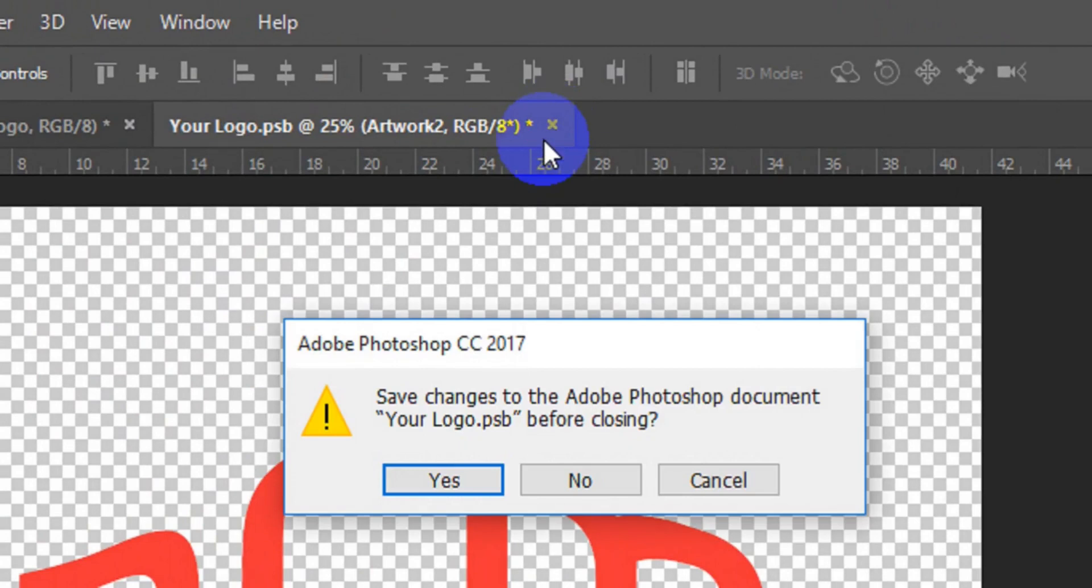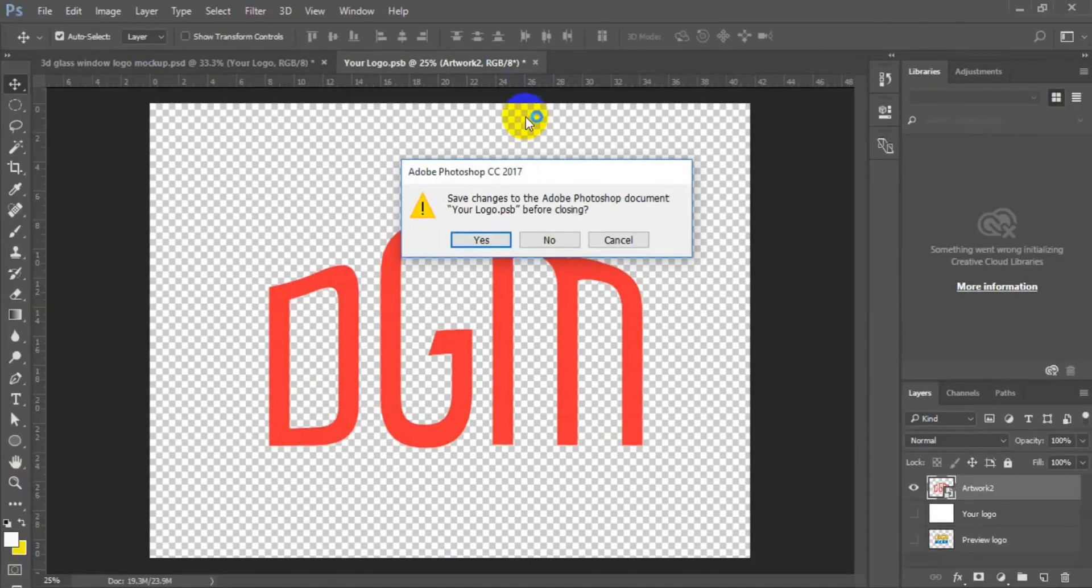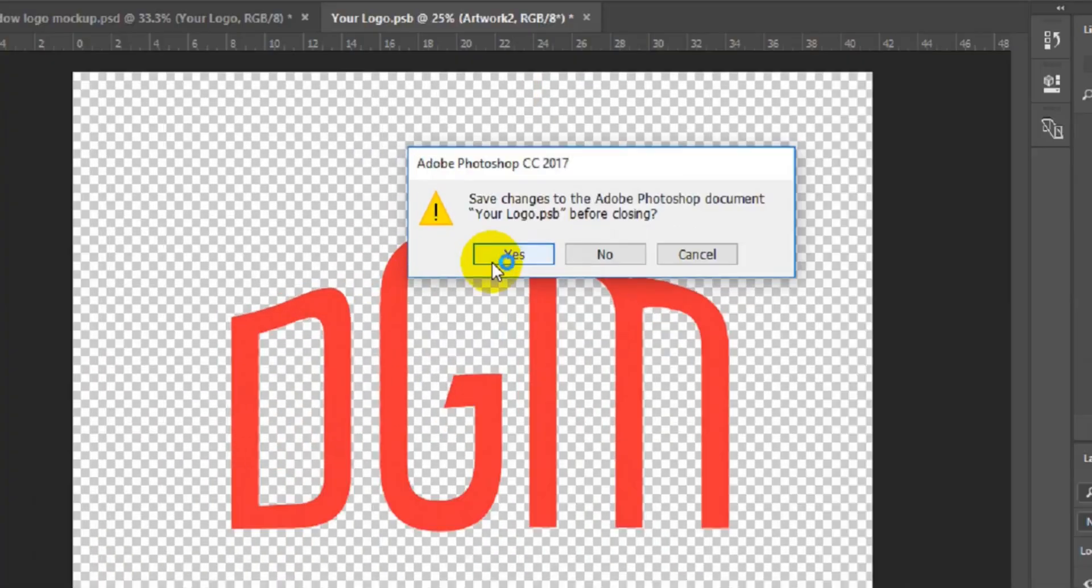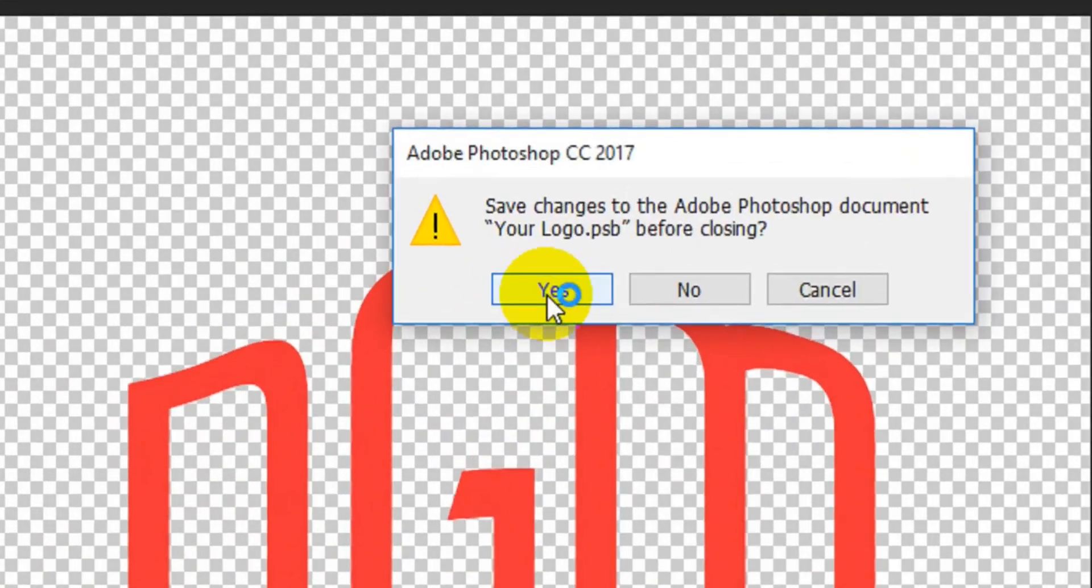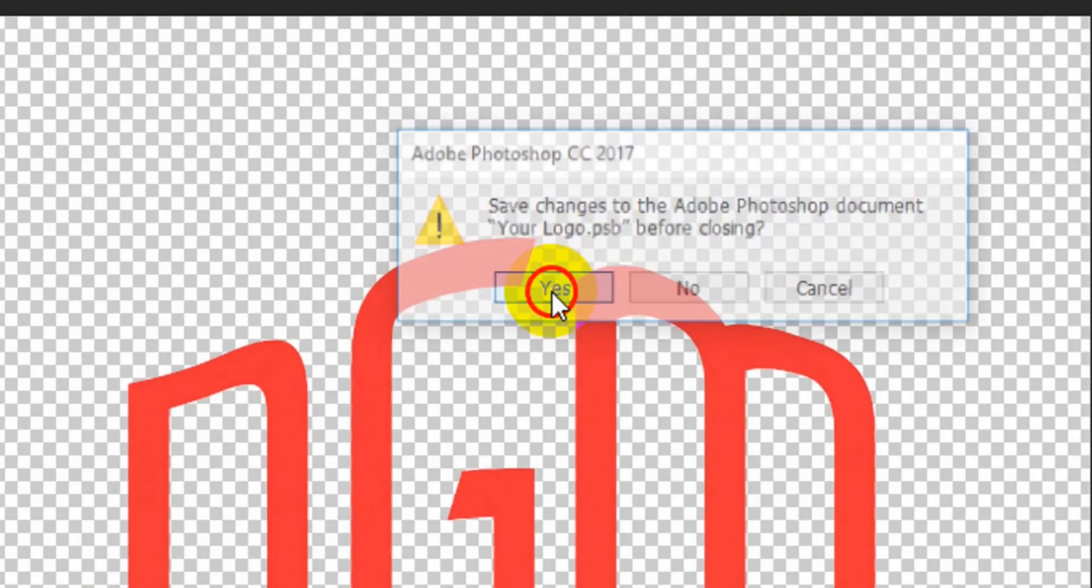Click on this place. A dialog box will pop up. At this point here, click on yes.